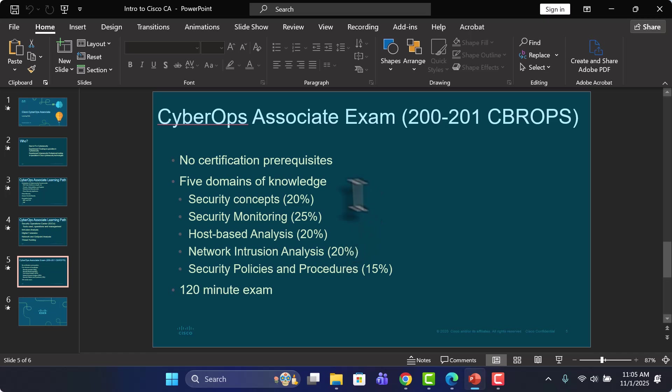So first of all, there are no prerequisite certificates. You don't need to hold any certification prior to learning or going for the CyberOps Associate. There's no certificates that you're required to have in order to take the Cisco CyberOps Associate exam.